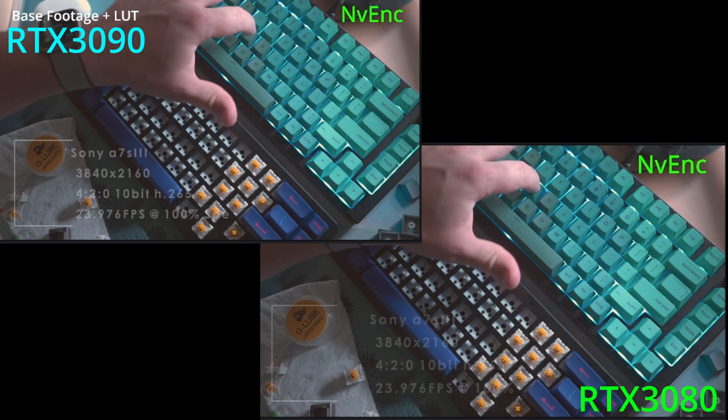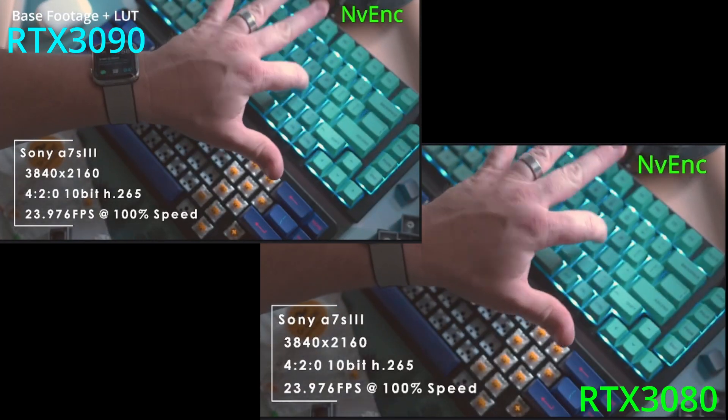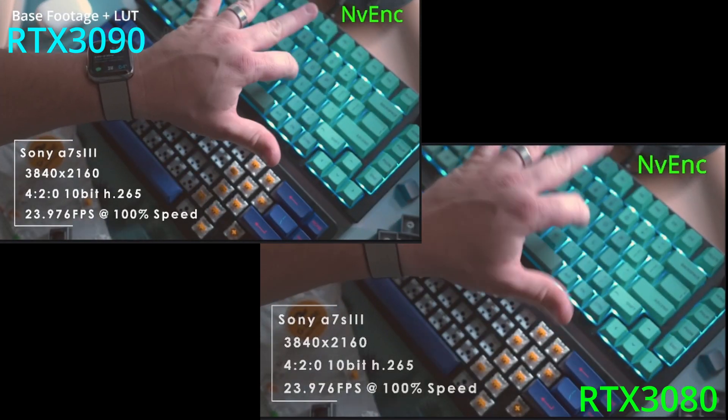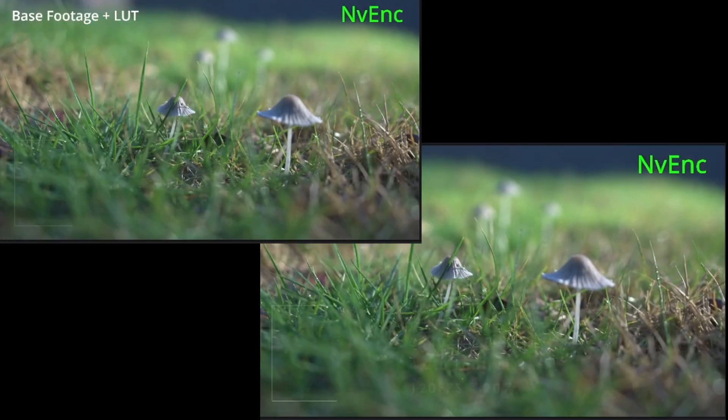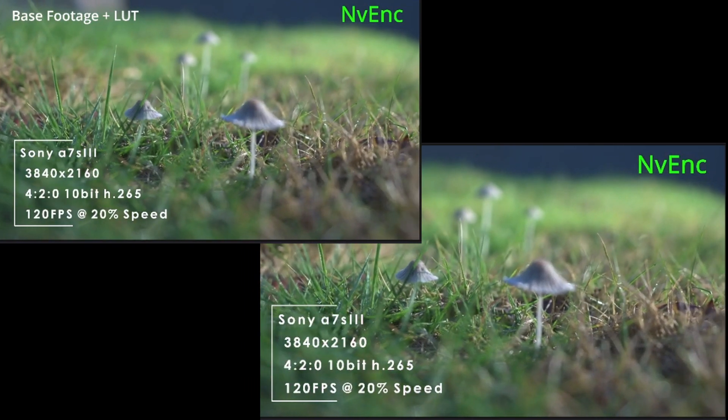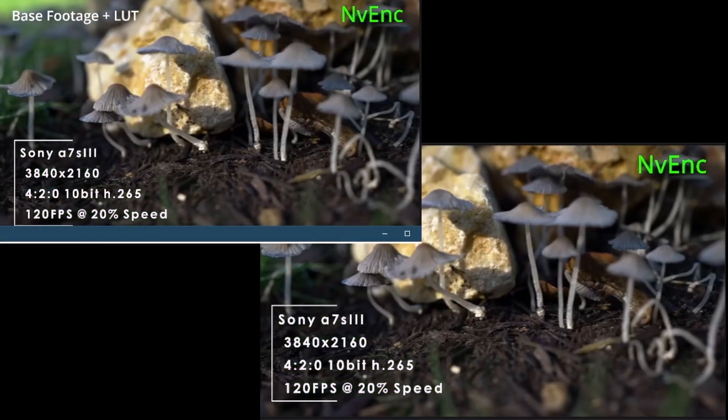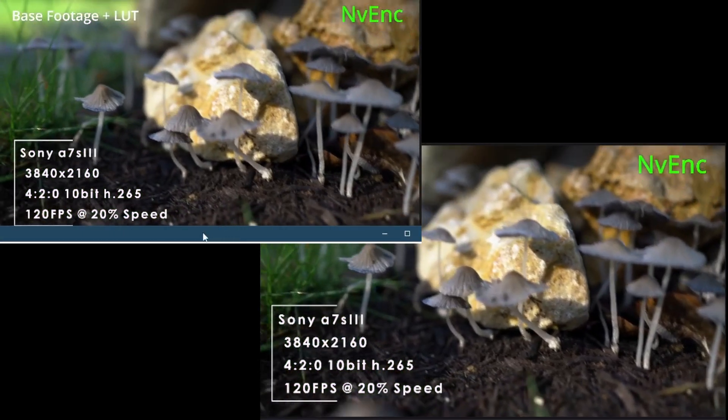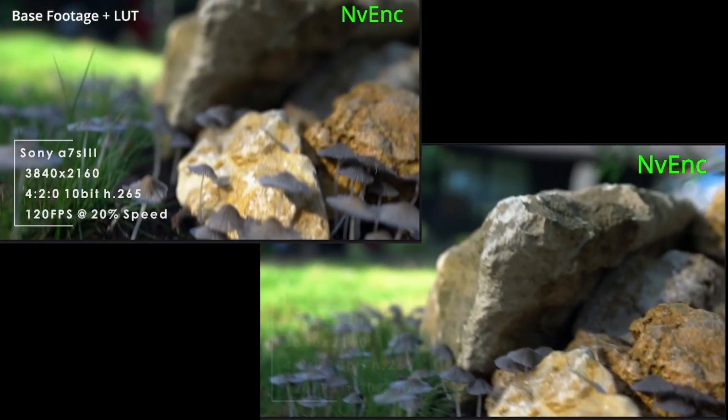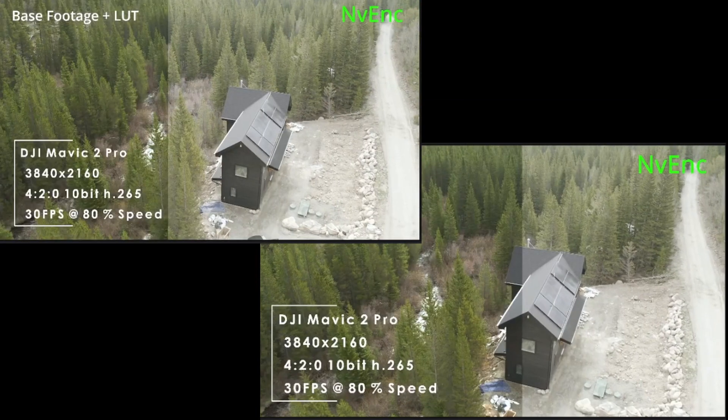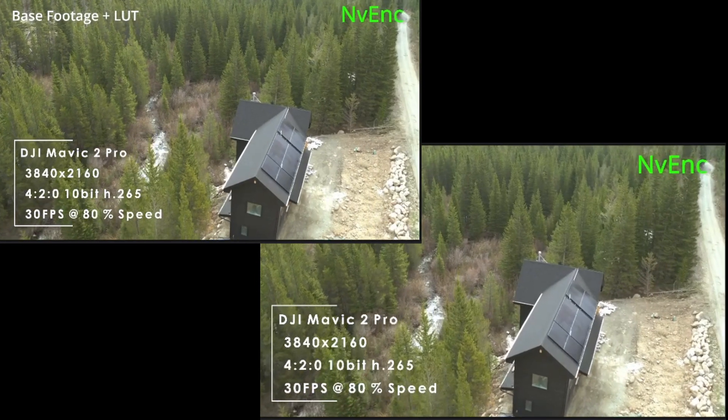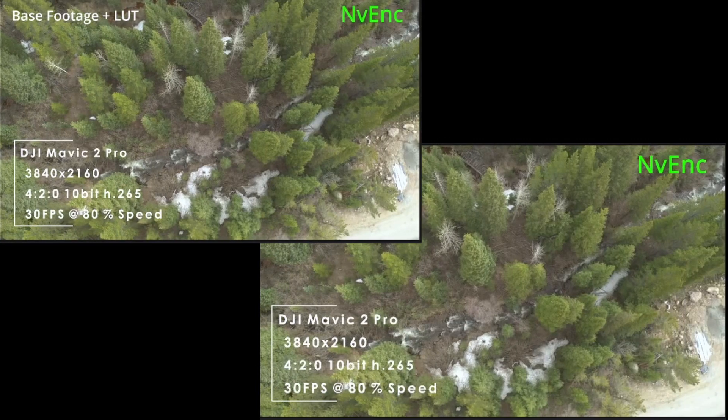Now, side by side, the RTX 3090 in the top left, the RTX 3080 in the bottom right, you can see there's very little difference as they process this Sony A7S III footage. Going through, it was 120 frames per second, slowed down at 20%. Neither of them took a particular lead in that.